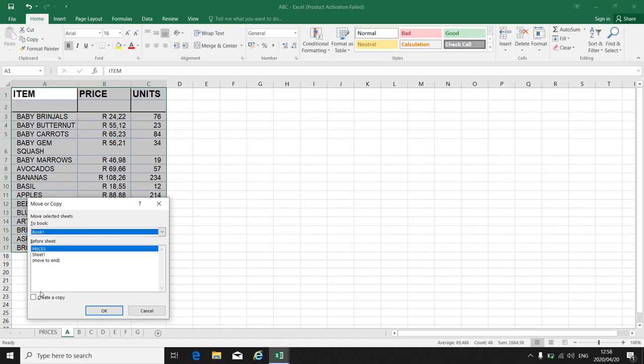Where do I want it? Do I want it before the prices or before sheet one or must it be at the end? Let's say it must be at the end.